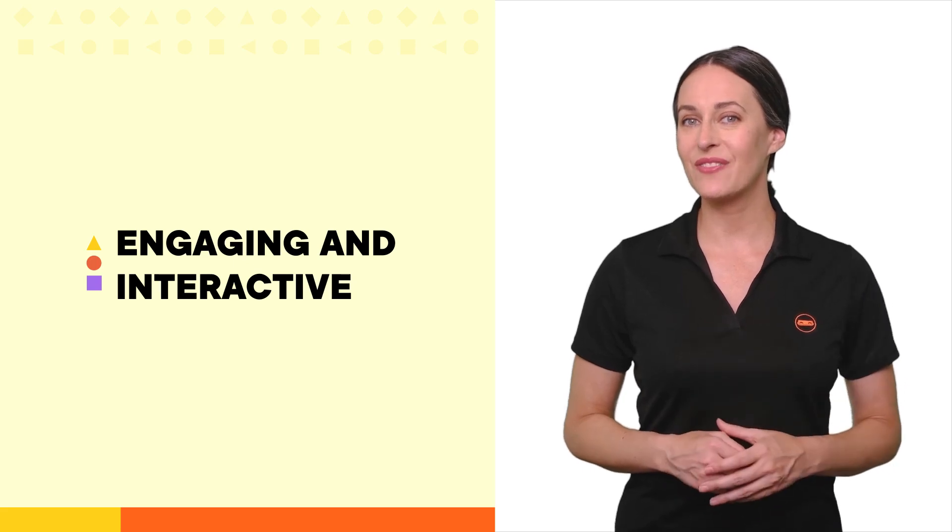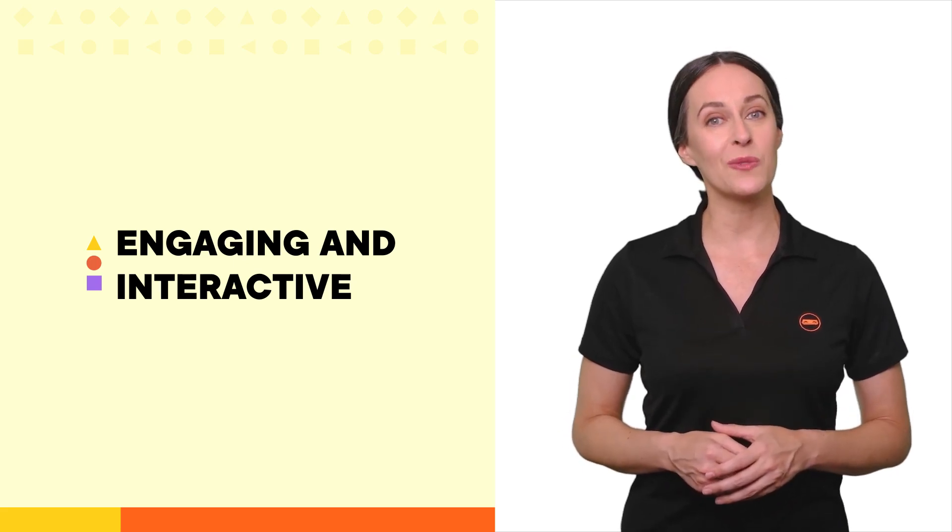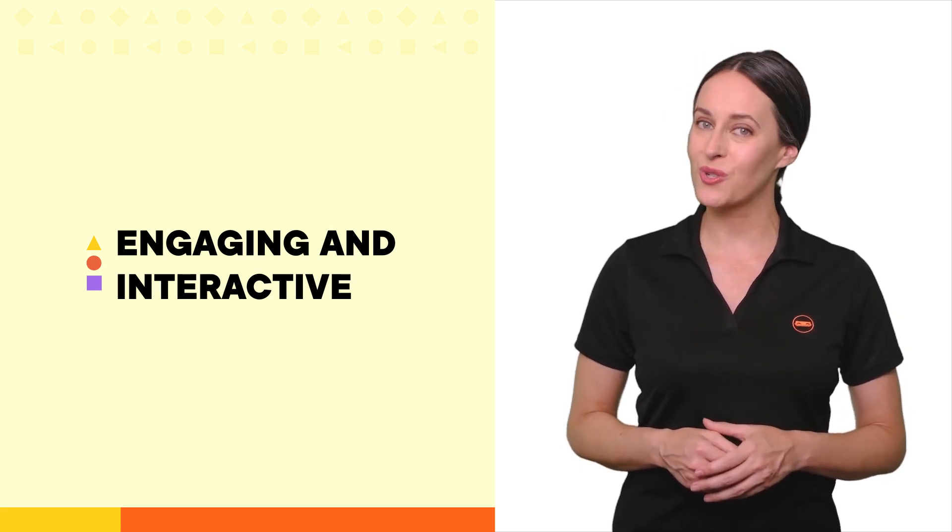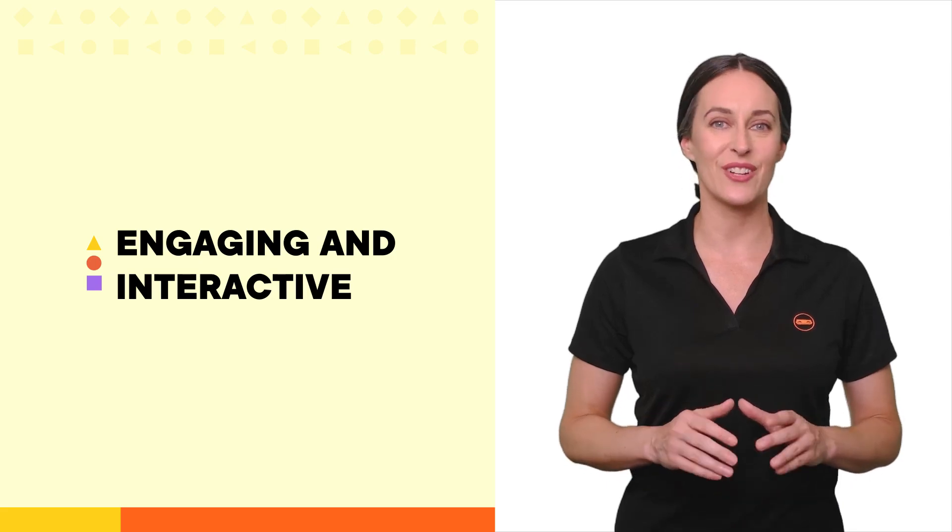Let's dive into the different levels of interactivity available in Rise and how Storyline can take them to the next level.